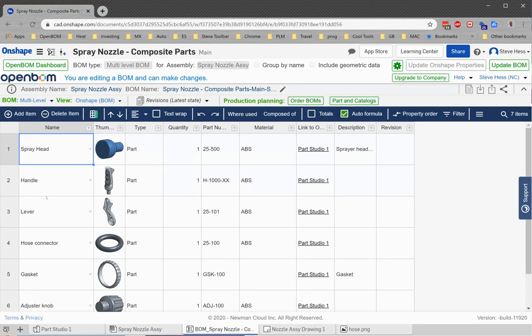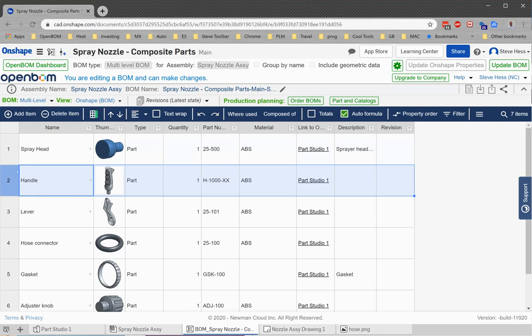Now in this use case, my vendor came back to me and said, hey, you know what Steve, I can combine these two parts for you in a single mold operation if you want to go ahead and buy them as a single part. I said, that's a great idea.